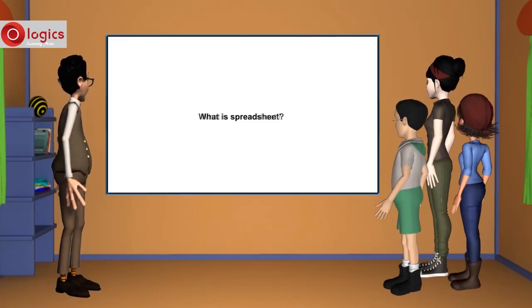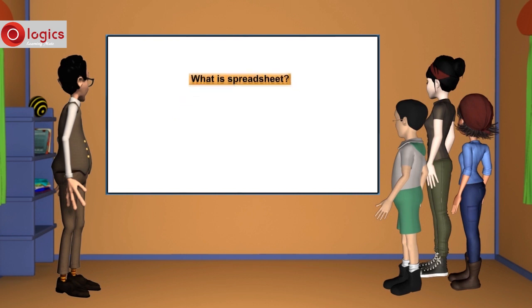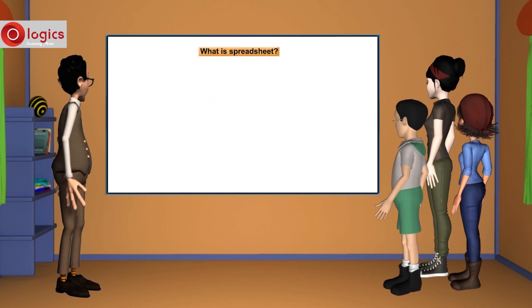What is a spreadsheet? A spreadsheet is a grid of rows and columns, also called a worksheet.